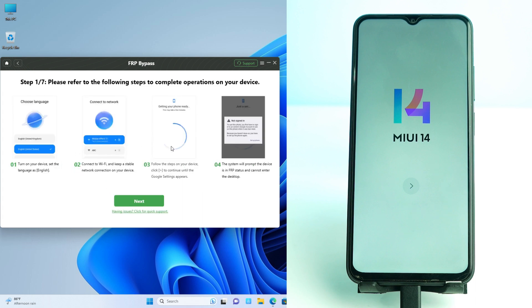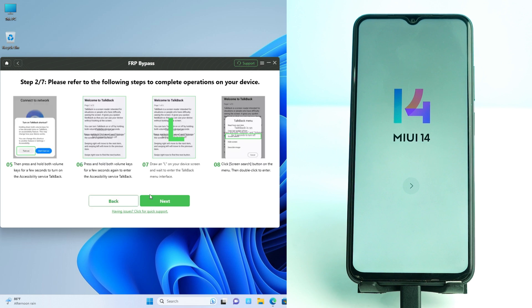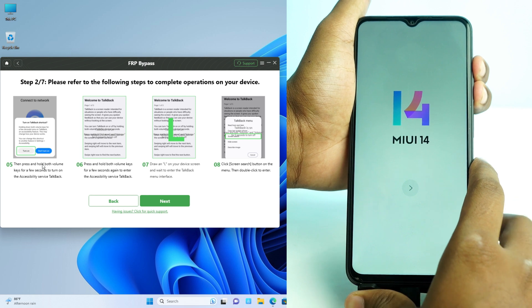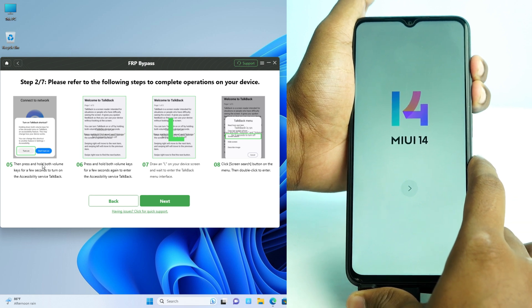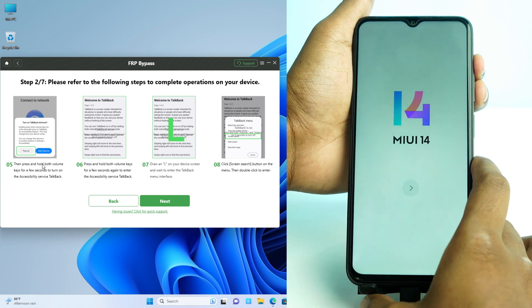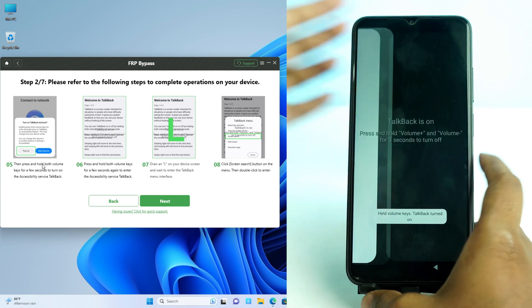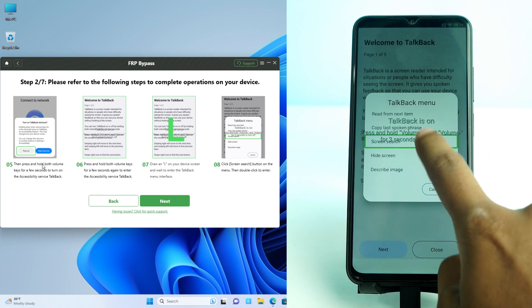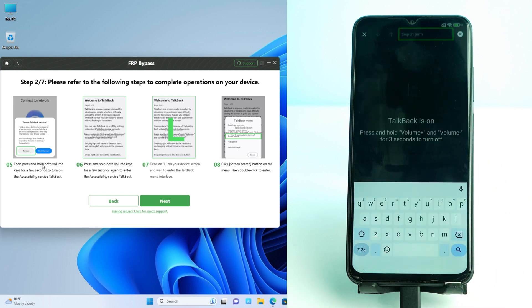Here are the steps. I already connected the Wi-Fi and click Next. It shows I have to open TalkBack — to do that, press and hold the volume up and volume down buttons together. I click Turn On, press and hold volume up and down, and the TalkBack screen opens. I write 'L', select the search screen, and then simply close TalkBack and click Next.